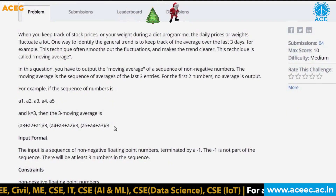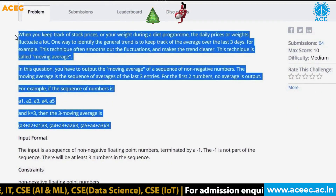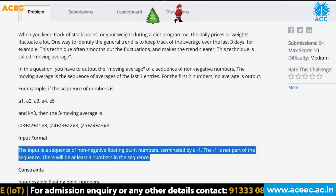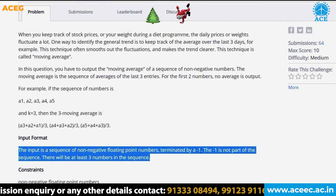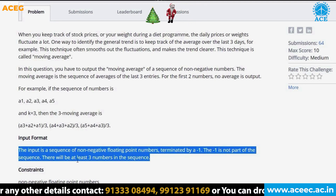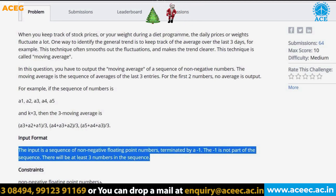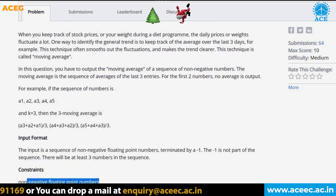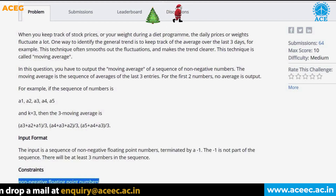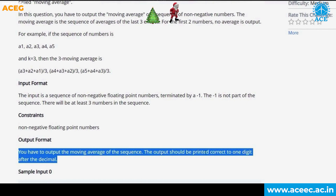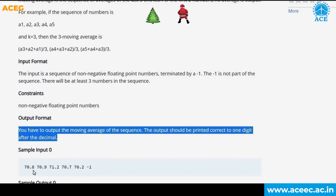This is the problem statement. The given input format is: the input is a sequence of non-negative floating point numbers terminated by minus one. The minus one is not part of the sequence, and there will be at least three numbers in the sequence. The constraint mentioned is non-negative floating point numbers. The output should print the moving average of the sequence, correct to one digit after the decimal.